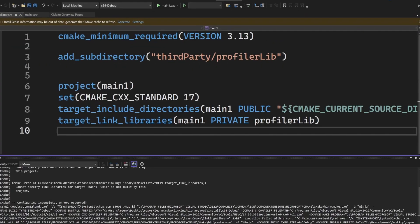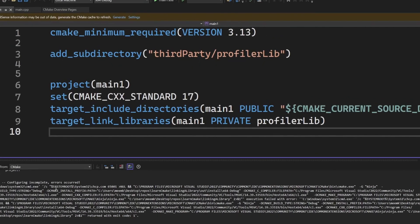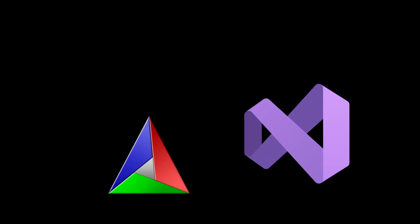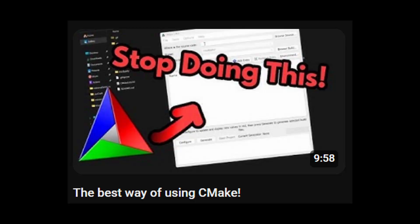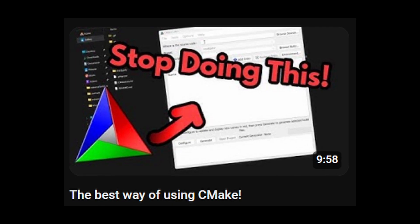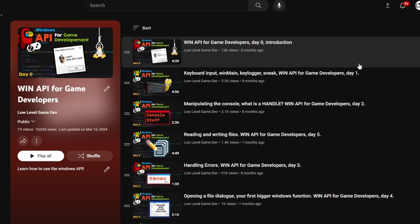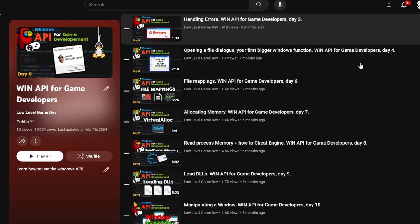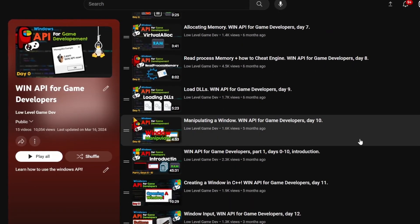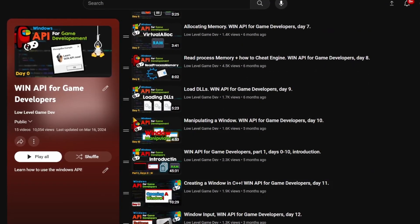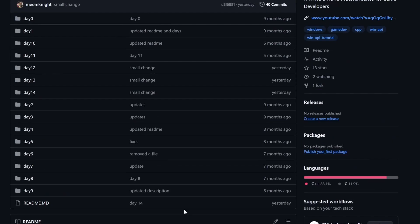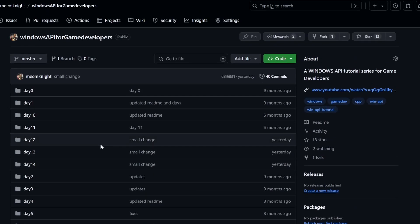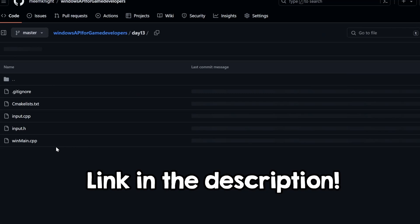This video won't go into build systems and it can be done with anything you want, but if you also want some advice there, check out this video. This video is part of the Windows API for game developer series, but don't worry, you don't need to have followed it. I will start where I left off, and that is day 13 in the repo in the description.